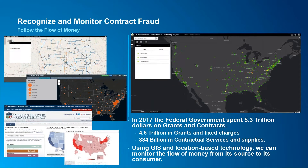The next topic is how we can use GIS to recognize and monitor contract fraud — being able to follow the flow of money. In 2017, the federal government spent $5.3 trillion on grants and contracts, excluding any state and local expenditures. That is an immense amount of money, with very few organizations able to track if those grants and contracts are being spent in an applicable manner. GIS allows us to use location-based technology to monitor the flow of money from its source to its consumer.